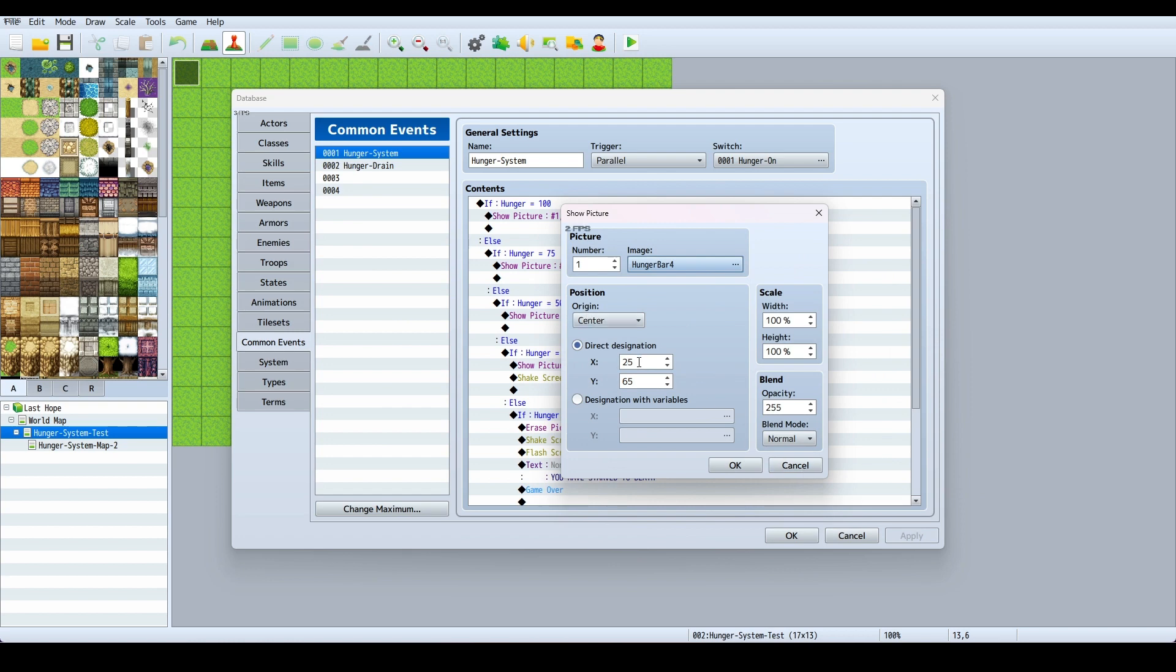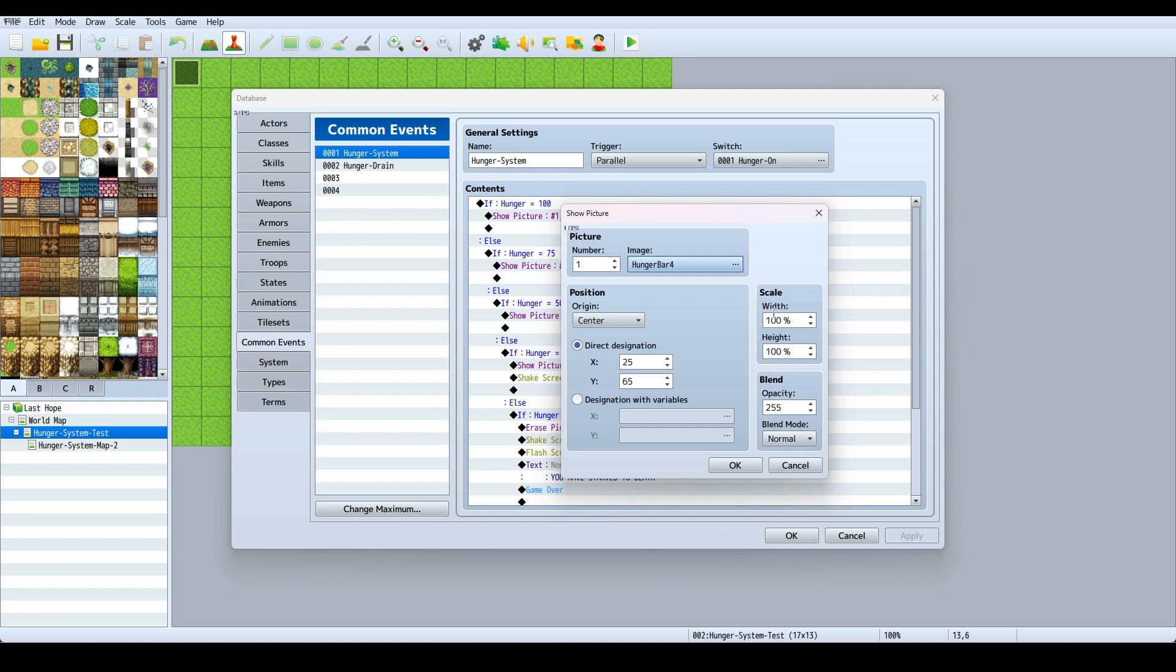This is a good spot for it. I put a direct designation, center origin, X 25, Y 65. It's a good spot, it's going to put it right in the corner up here. The blend mode is Normal. I didn't mess with any of these settings.